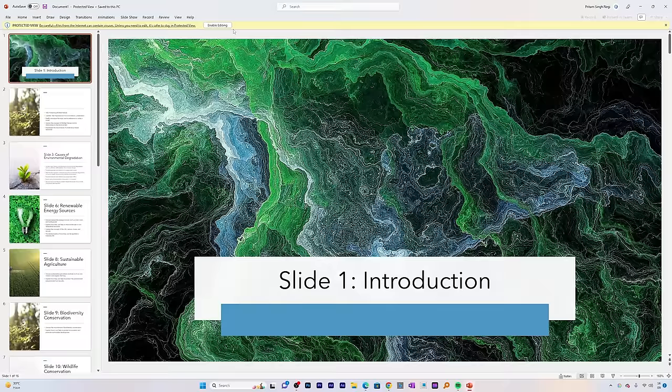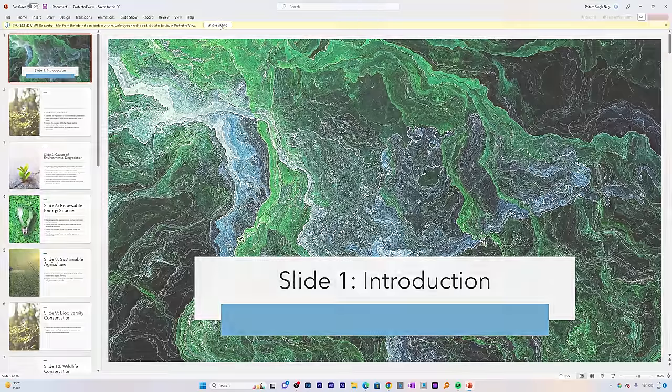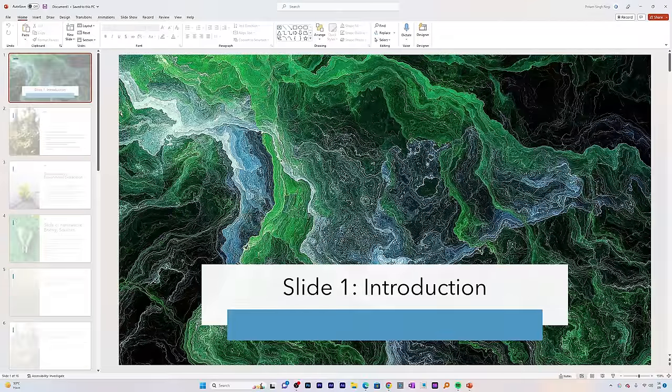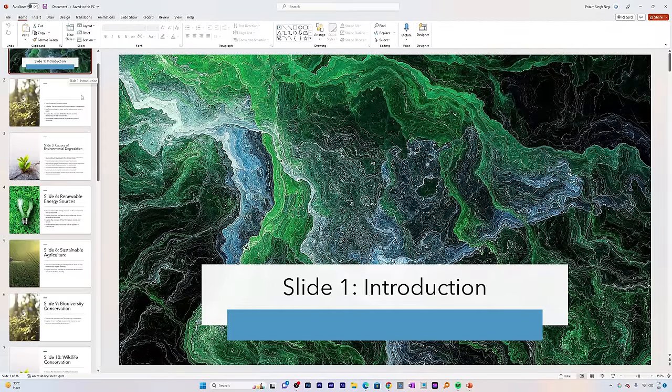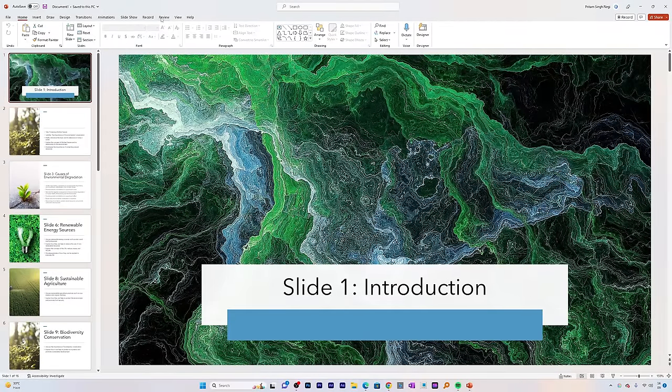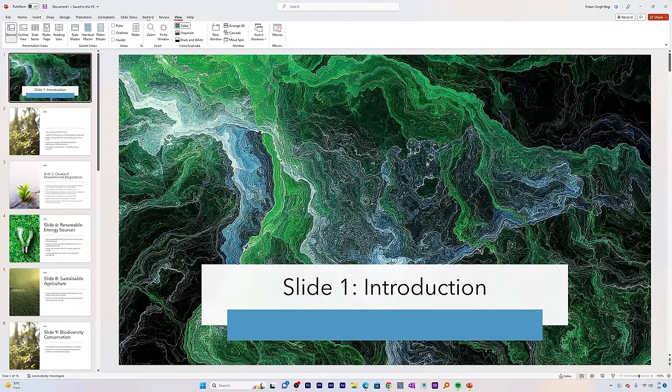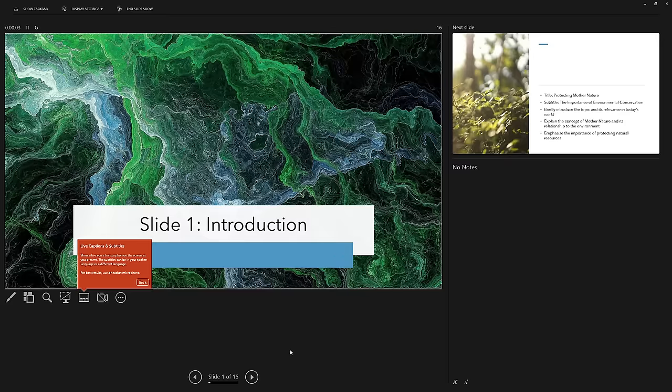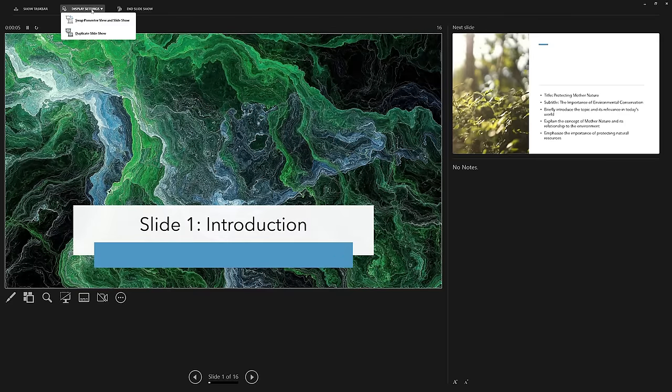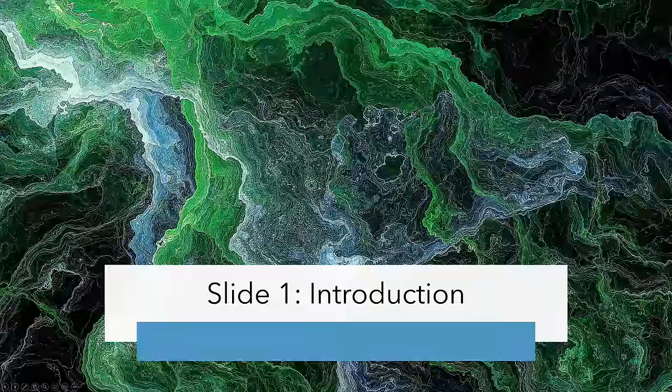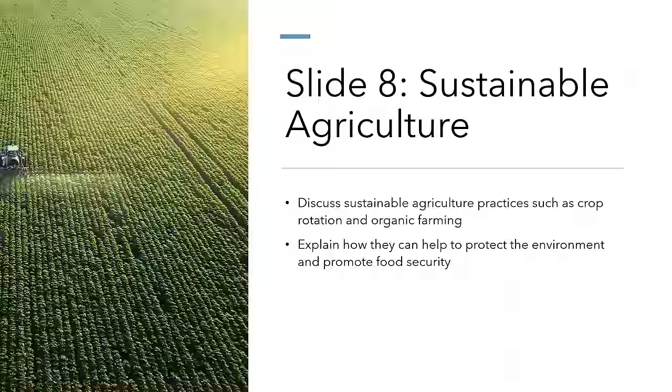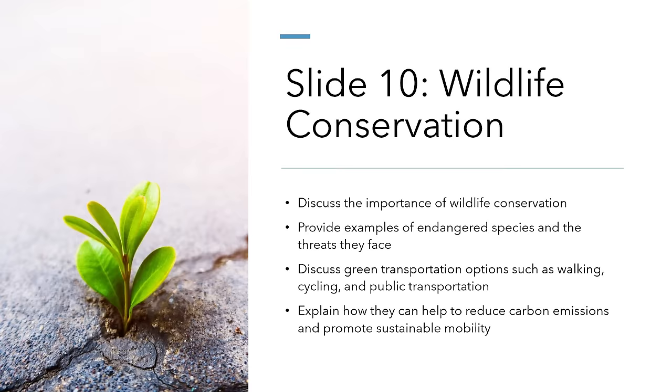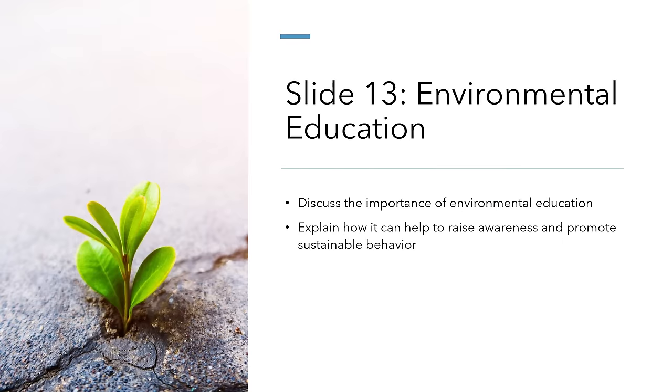There we go. That's how we can easily and quickly create a presentation powered by ChatGPT. Let's have a quick look. Let me quickly wrap the presentation for you. In this way, we can see our presentation is ready.